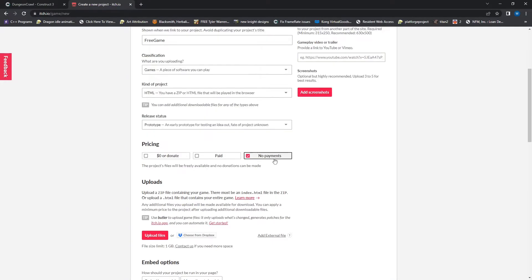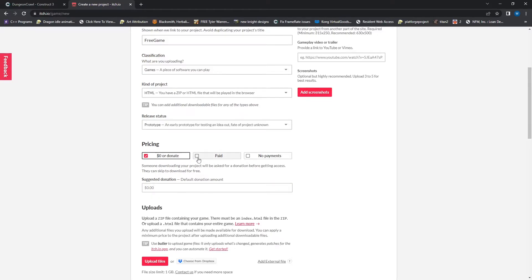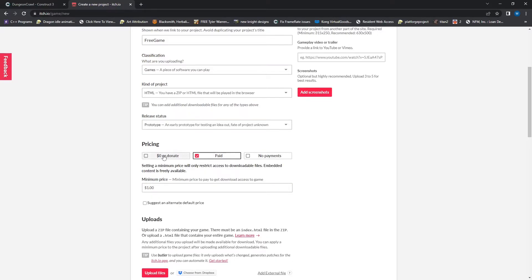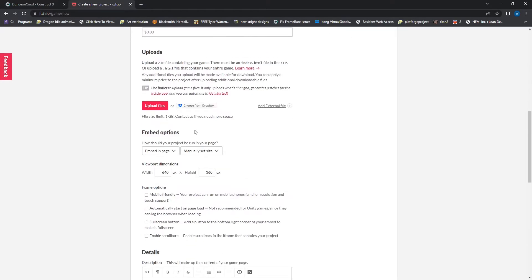So we have three options here. We can force them to never give us any money. We can request they give us no money and we can set a suggested if they want to pay us and then require them to pay us money with paid. So I'm going to do the zero or donate with a suggestion of zero.